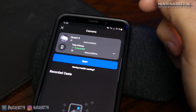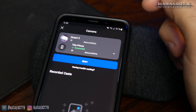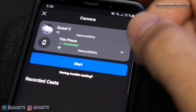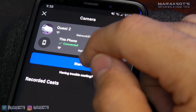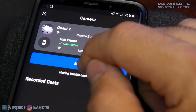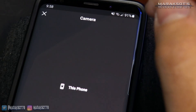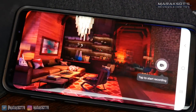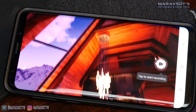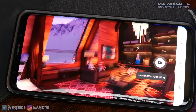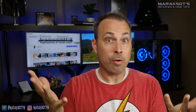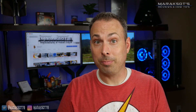As long as everything is on, you should see the green check mark and that your Quest 2 and phone are connected. You can then press the big blue button that says Start, and the Quest 2 will begin streaming what the person wearing the headset is seeing.